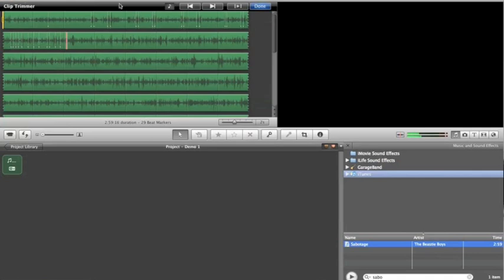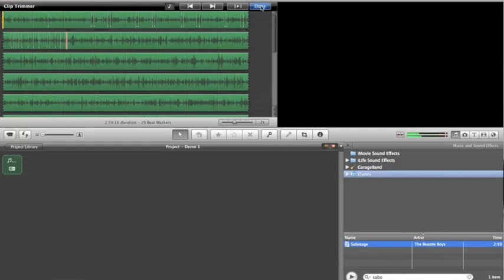So basically, we're done with that, but you would have to go through the entire song putting those markers in, which takes maybe a minute or two, or as long as the song is. So we're done, and I'm just going to press Done.